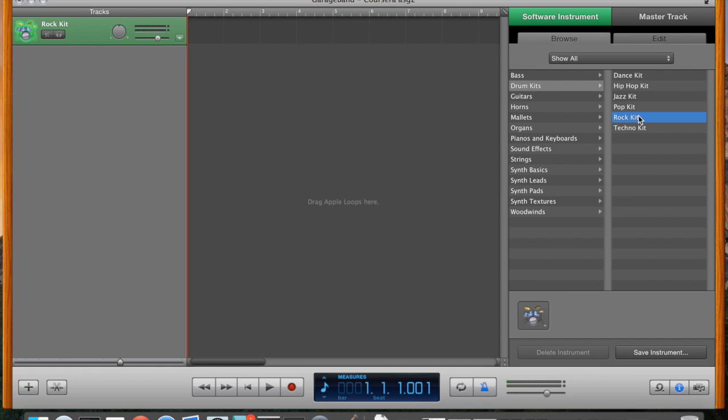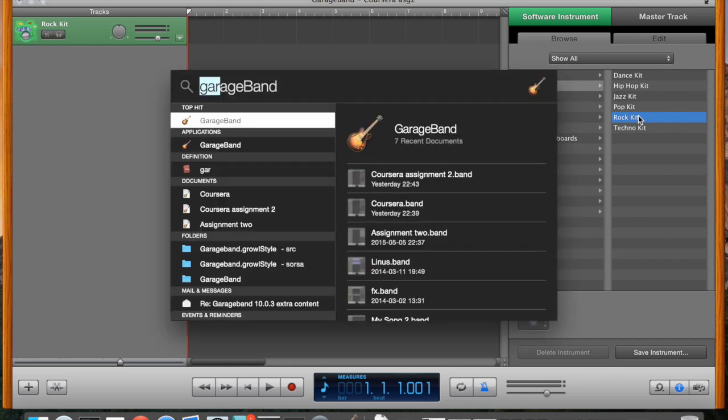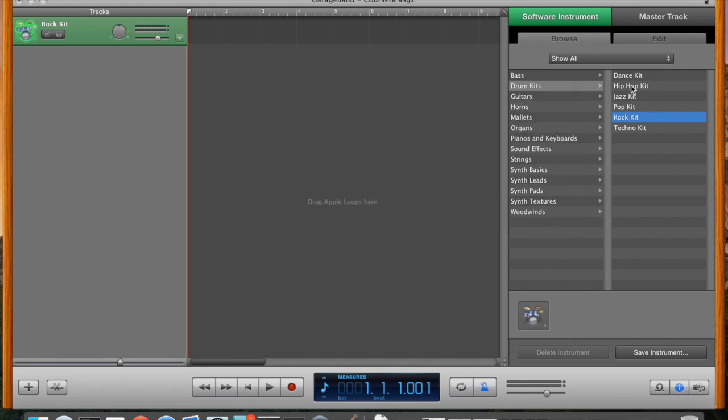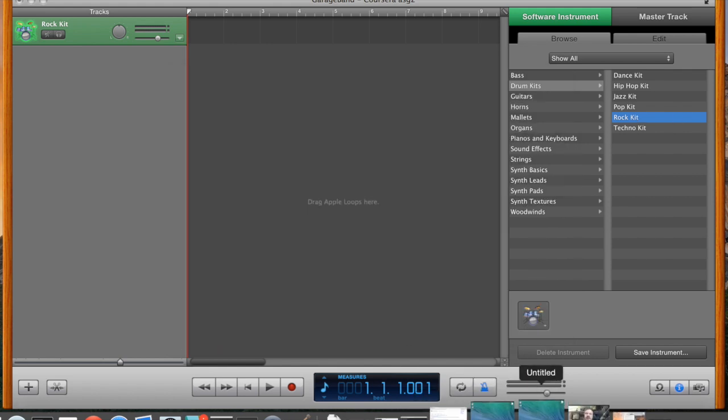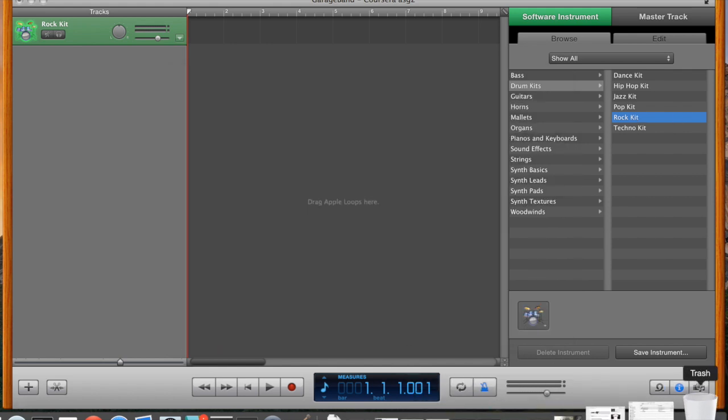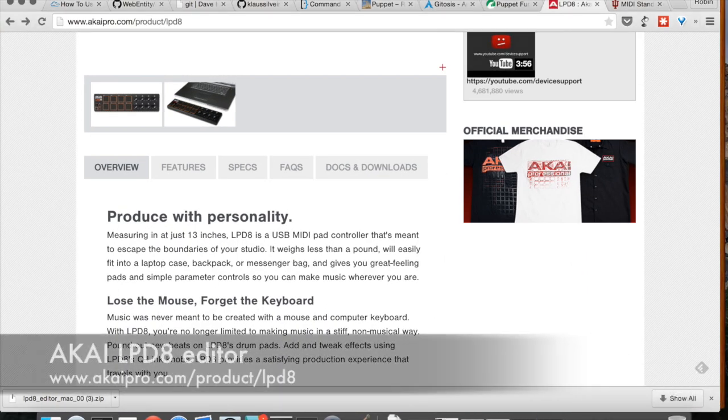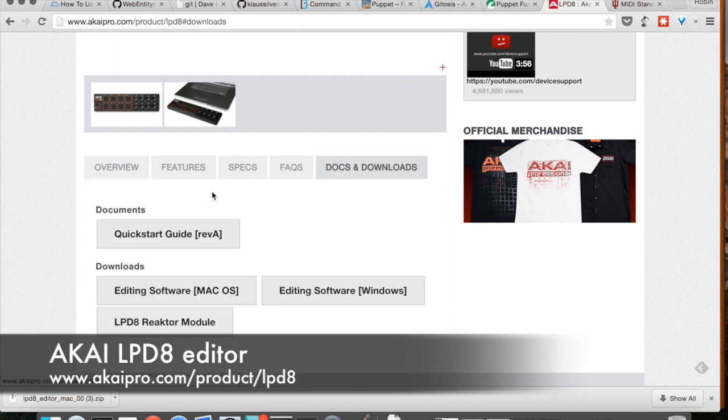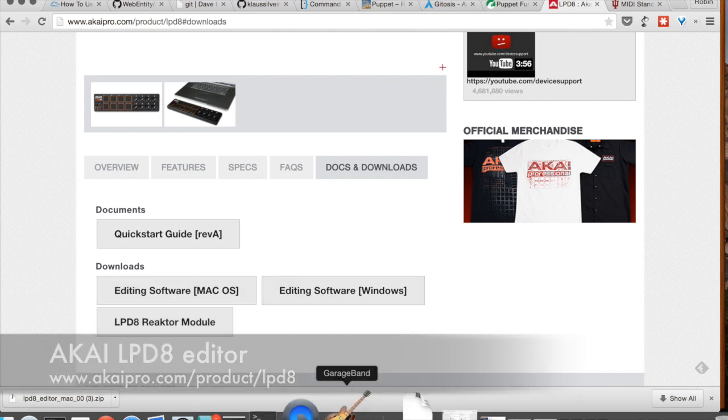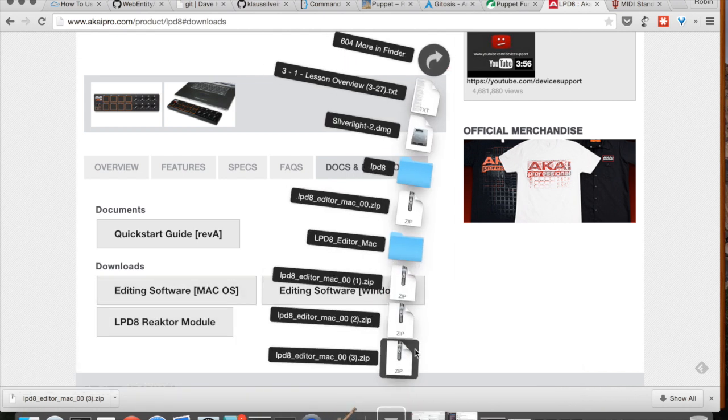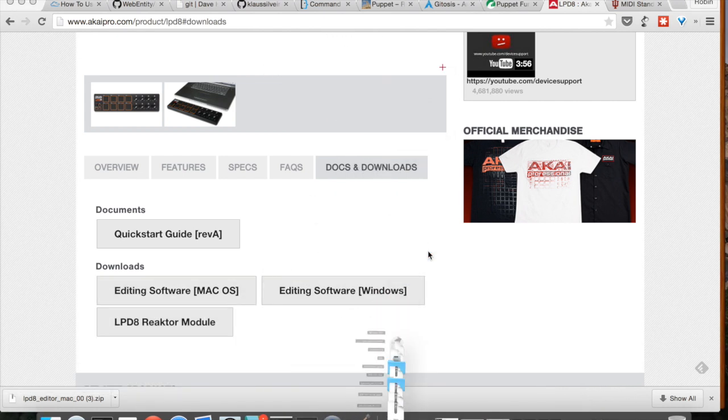Now unfortunately these sounds aren't exactly where I want them because there's no crash here and no toms. So we need to remap things. And for that, I'm going to employ a thing called the Akai LPD8 Editor. That one you can get from the web, it's at akaipro.com slash product slash LPD8. Click Downloads and you get the editing software and you will end up with a program that looks like this.